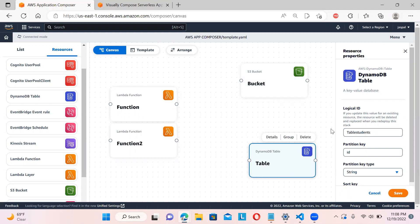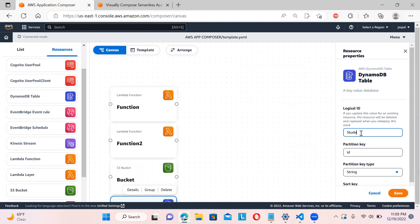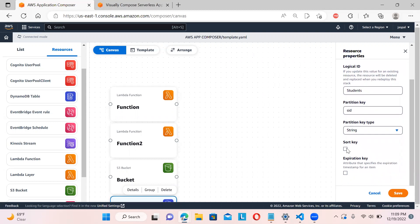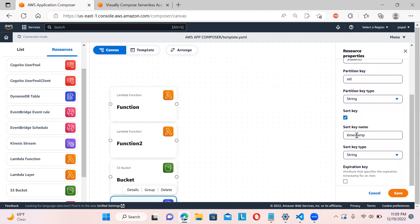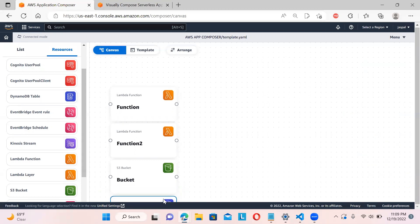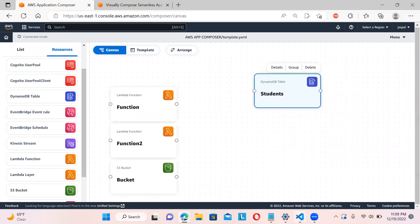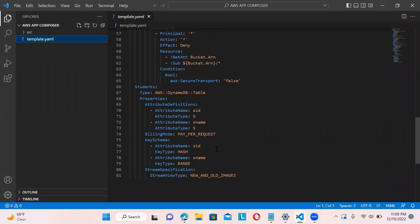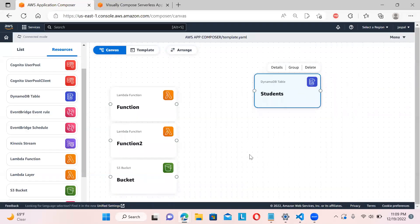Now let me define a DynamoDB table. I'll set the table name to 'students', define the partition key as 's_id', and the sort key as 's_name', then save it. Once I drag the table onto the canvas, you can see how quickly the code updates in VS Code — the students table, s_id attribute, key schema — it's very fast, automatically generated.